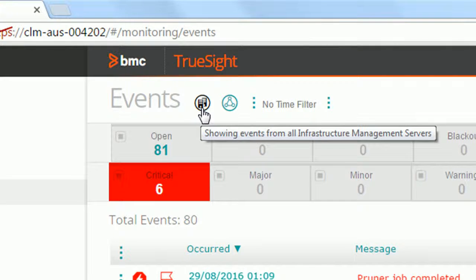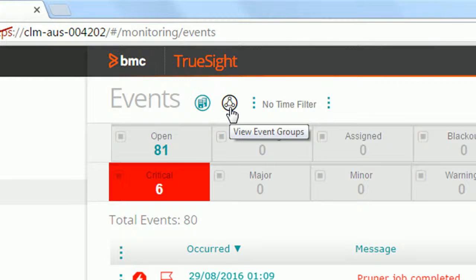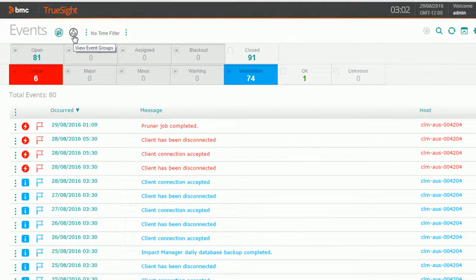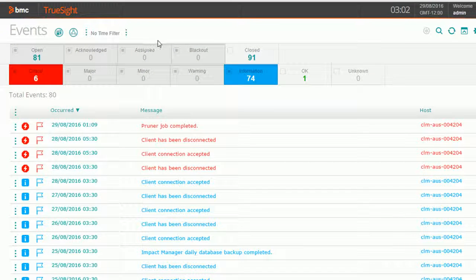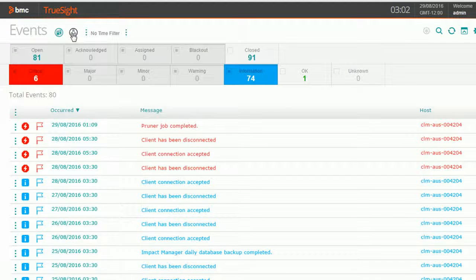Just close to it, there is one more icon which is for viewing and managing your event groups. Rest of the things are for the filters that we have already seen. These are visual filters. So let me click on this view event group icon.